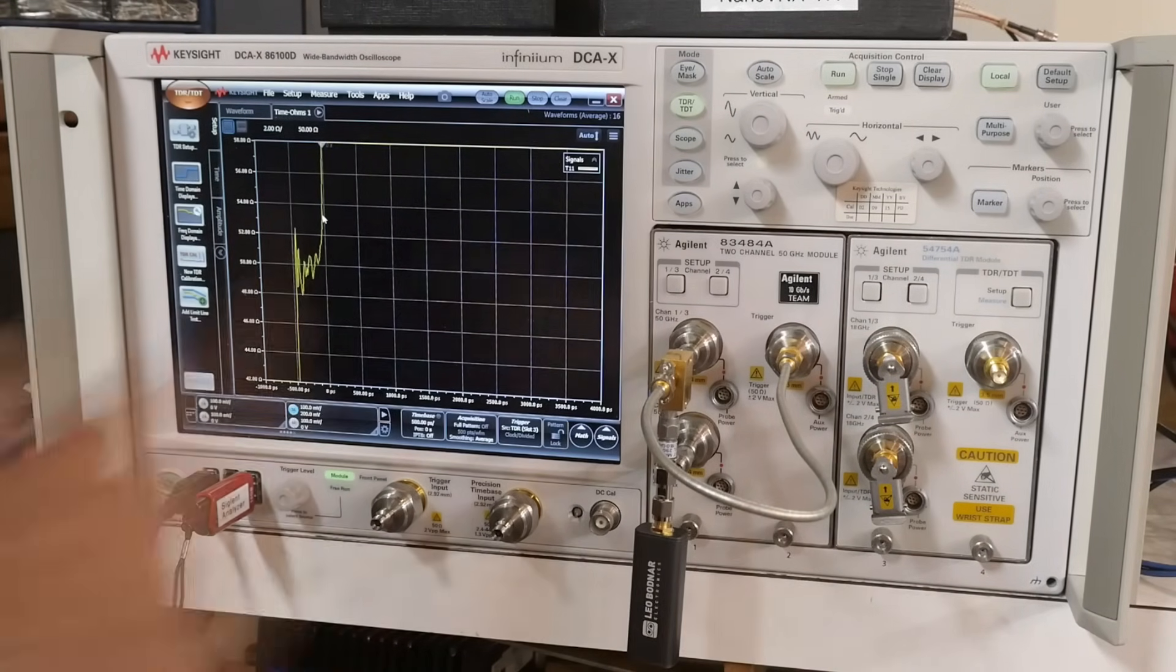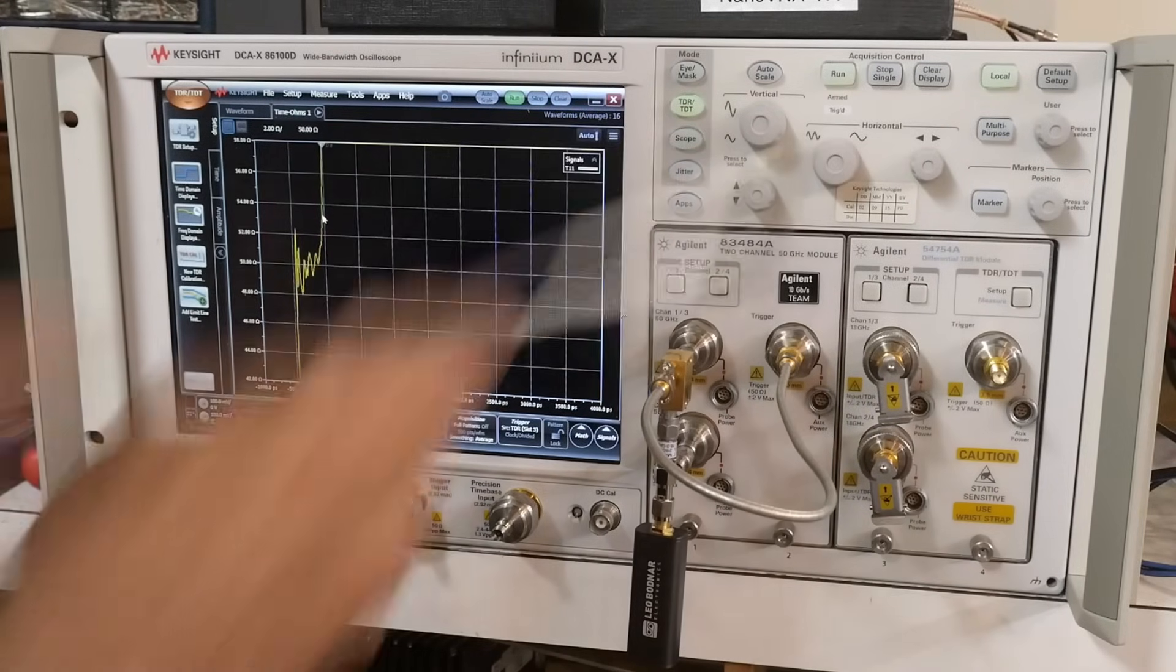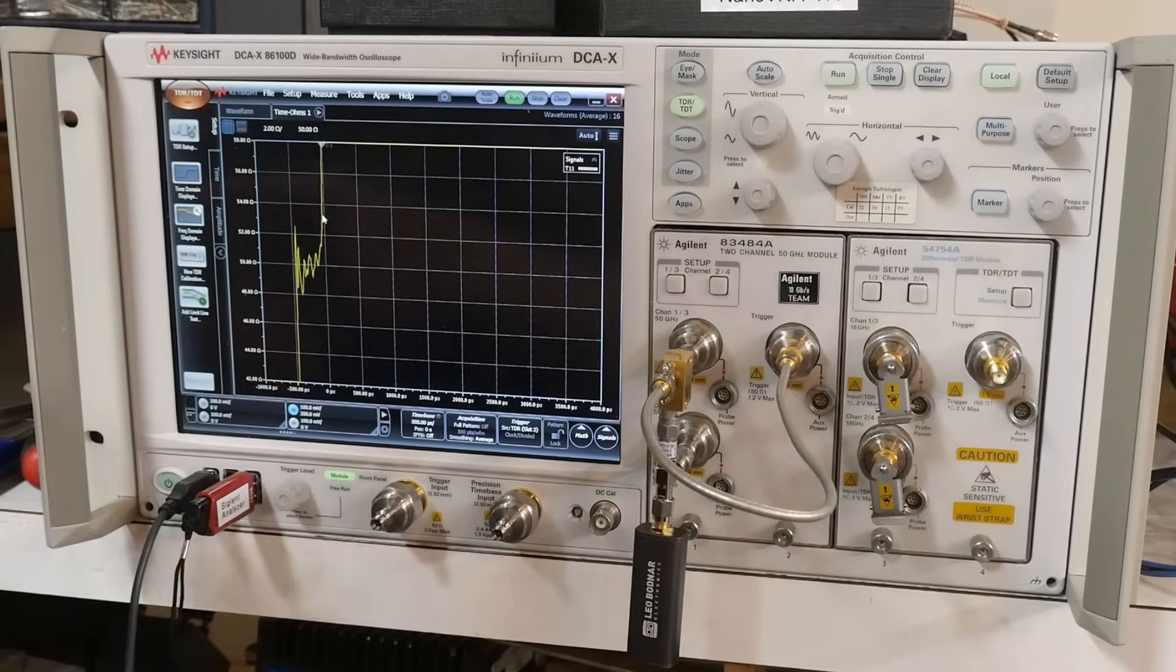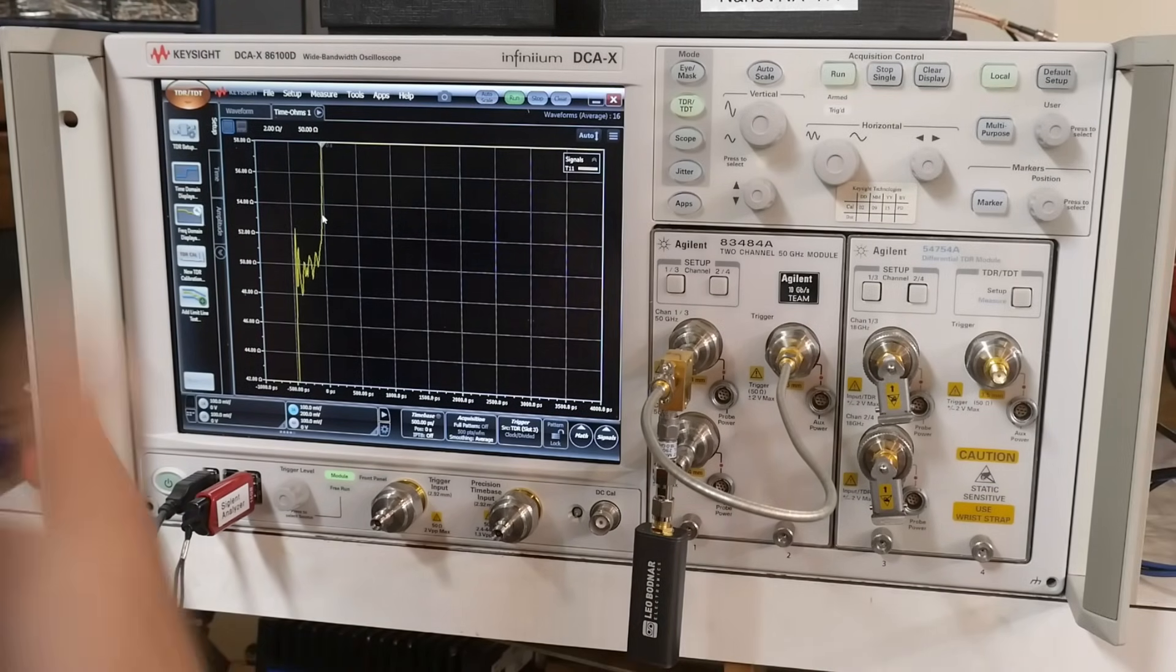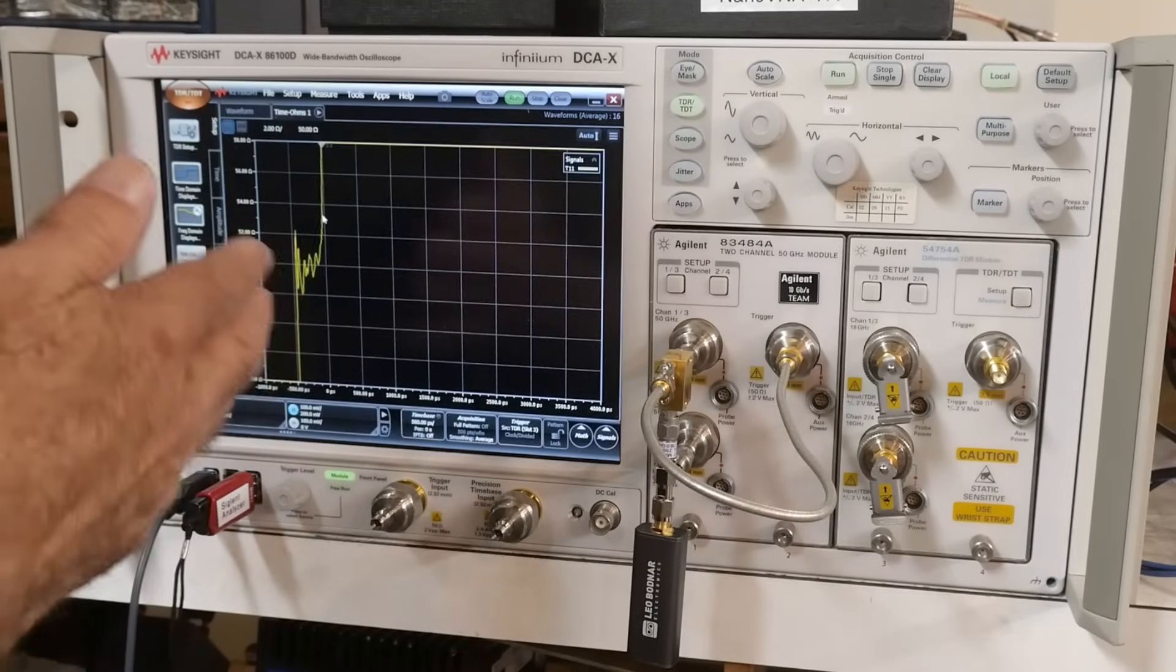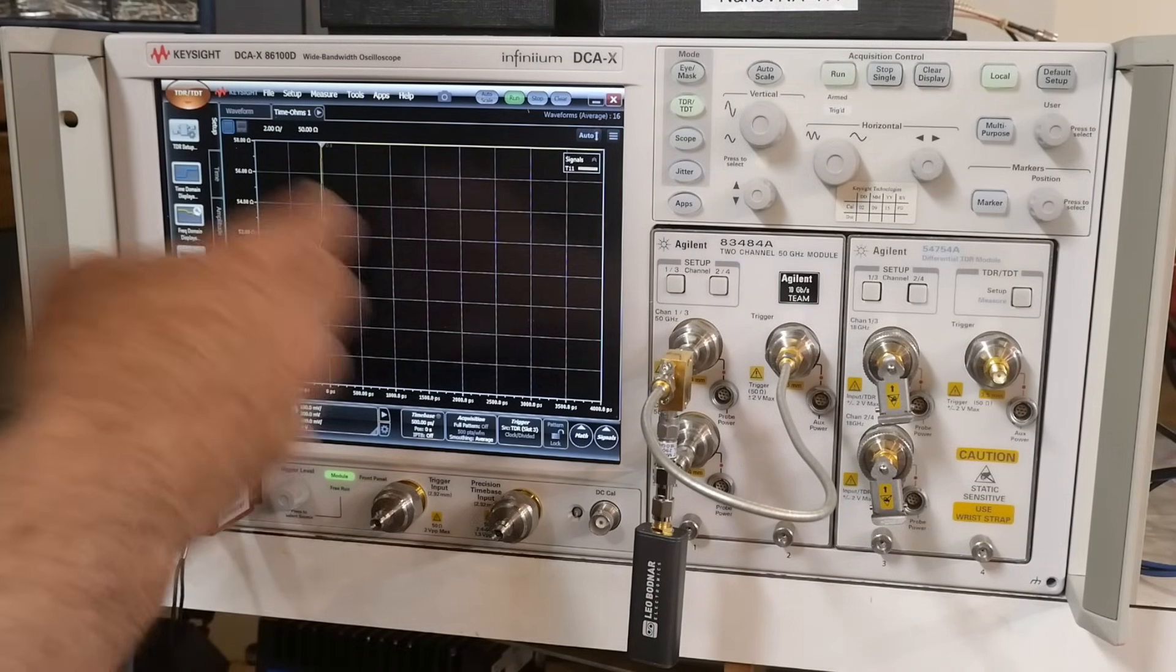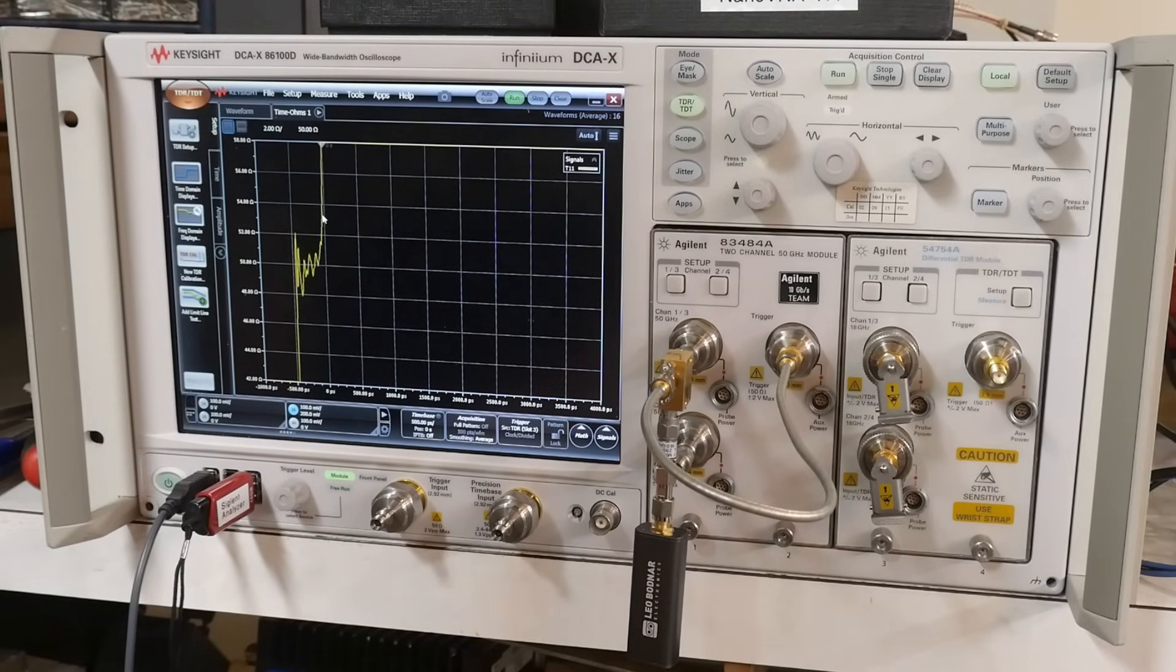So what we're going to be measuring today is cable impedances. This box is very nice. It has TDR built in and TDR sends out a signal and you look at the reflected wave and just like a vector network analyzer, if you send something out and it comes back, you can do some math and figure out what the impedance is. A VNA gives you a graph of impedance and this also can give you a graph of impedance.